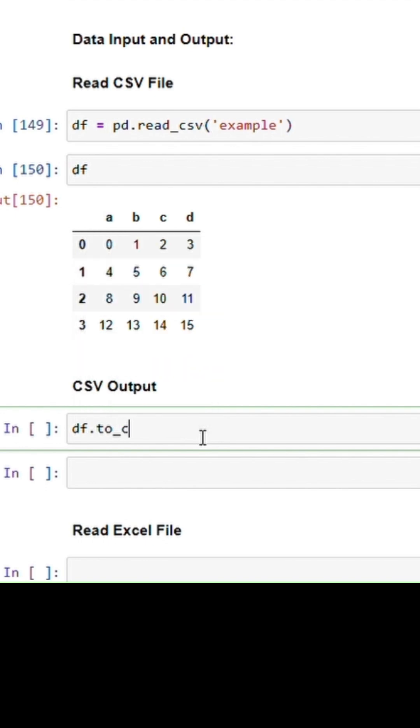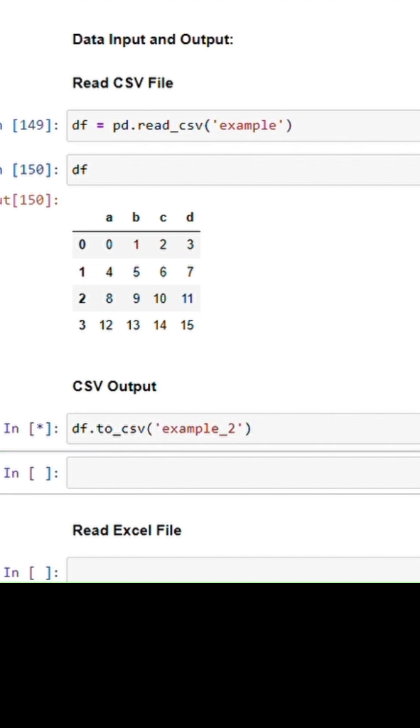So here we will use the csv object and then give a name and run this, and this will create a new csv file with this table in your folder.